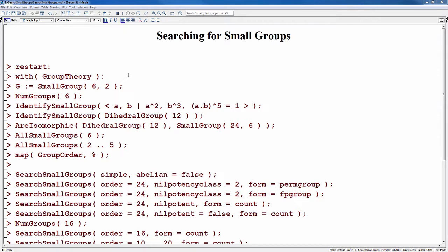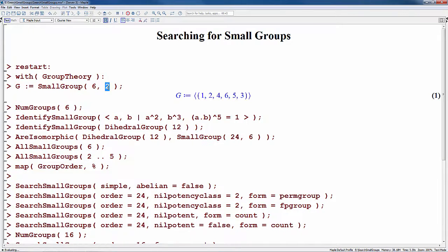To begin, we use the with command to make the commands in the GroupTheory package available. To create a group from the database, use the SmallGroup command with the group order — in this case 6 — and an index 2, to create the second group of order 6, which happens to be the cyclic group.